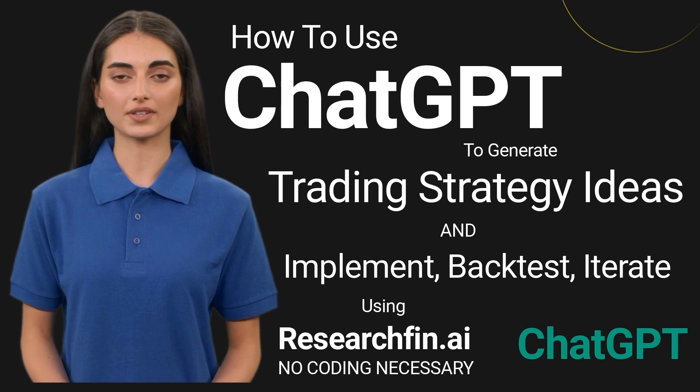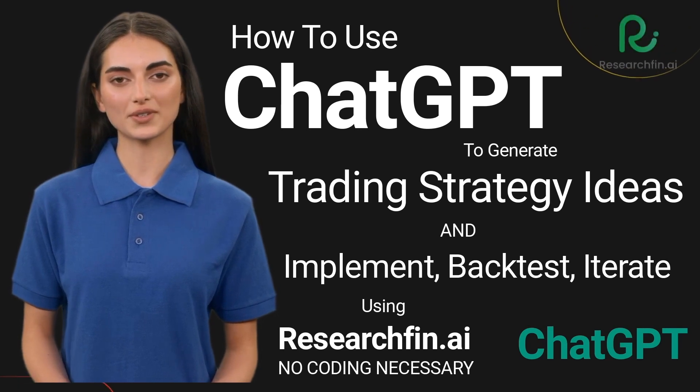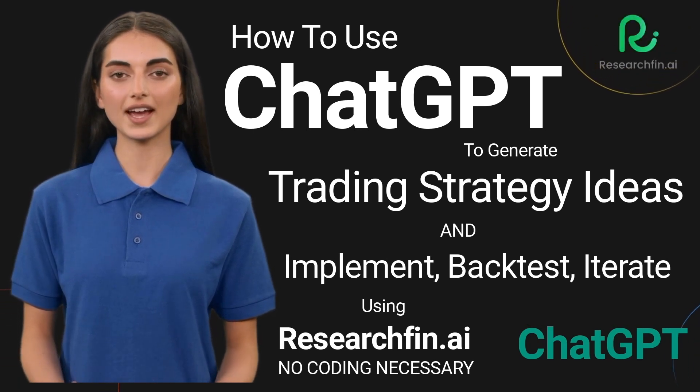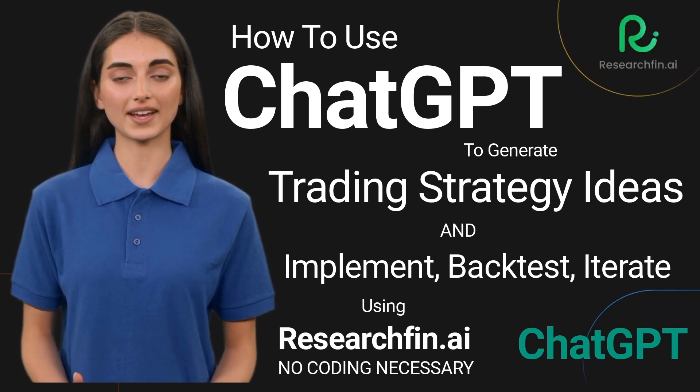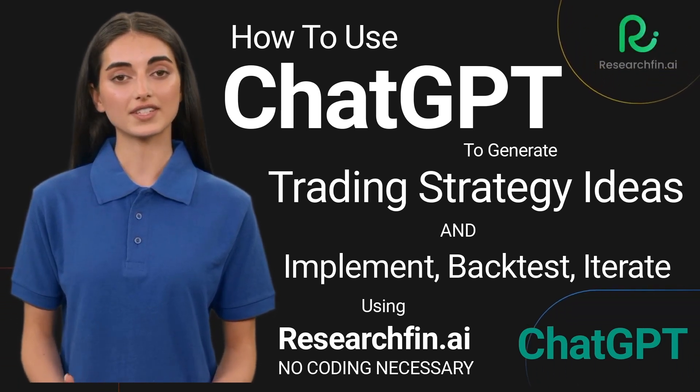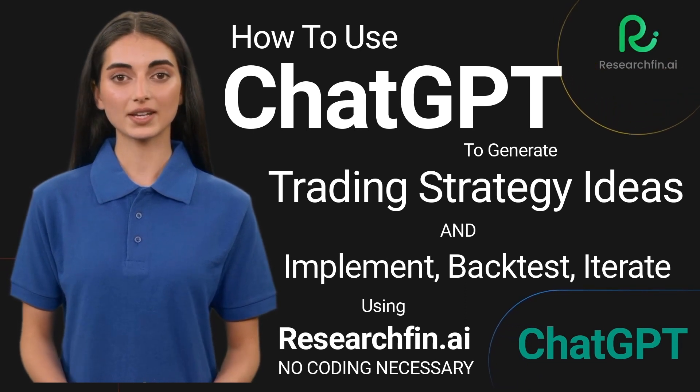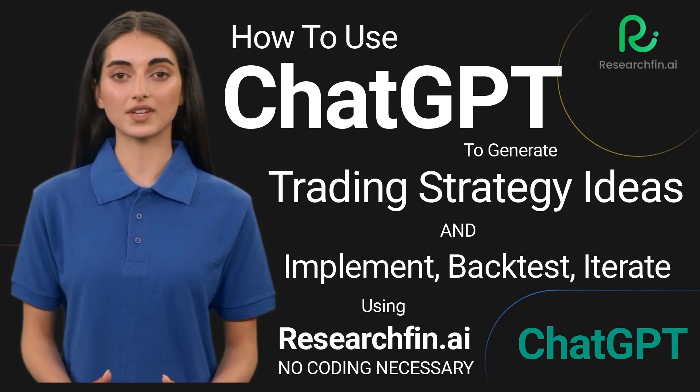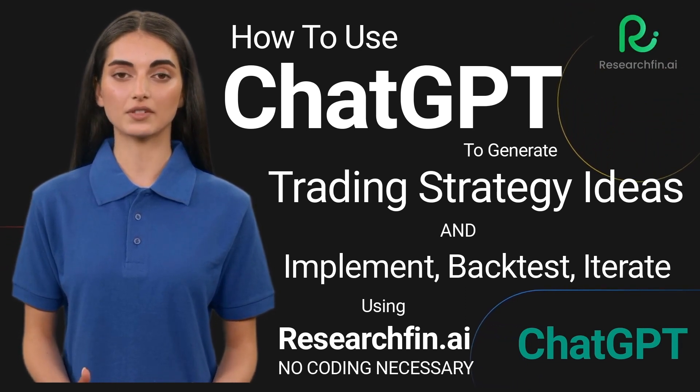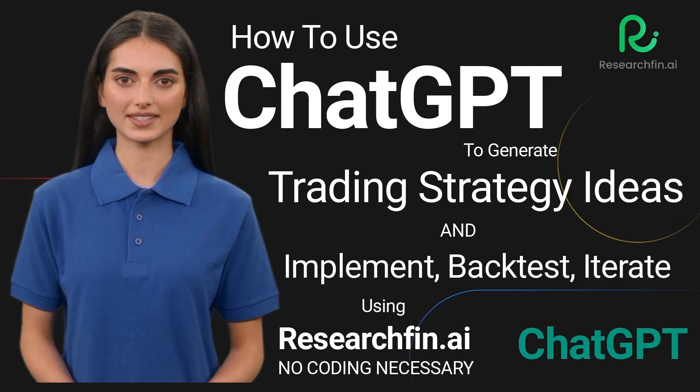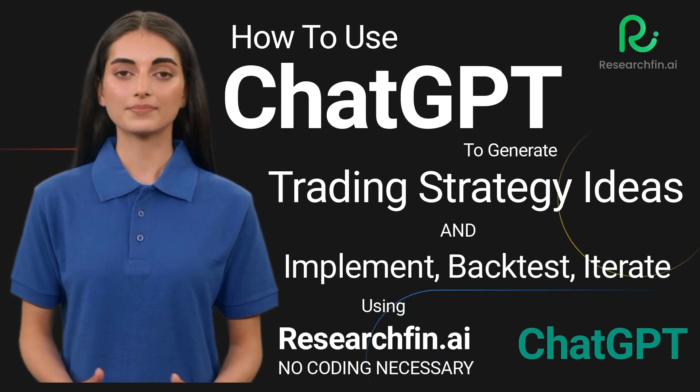Do you struggle with coming up with new trading strategies? Are you tired of coding and backtesting your strategies manually? Say goodbye to the frustration of manually generating new trading strategies and backtesting them.